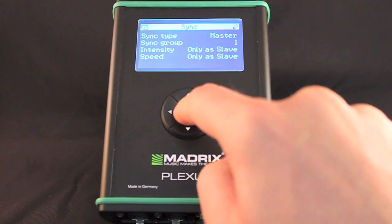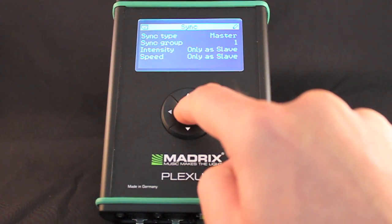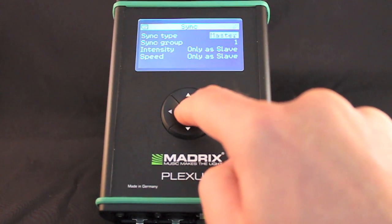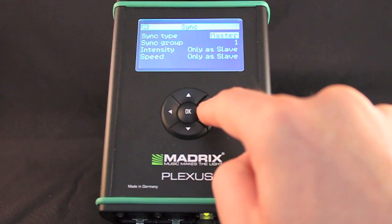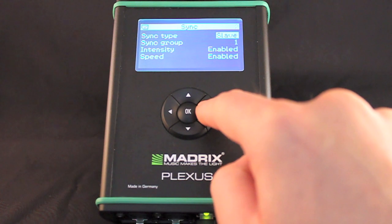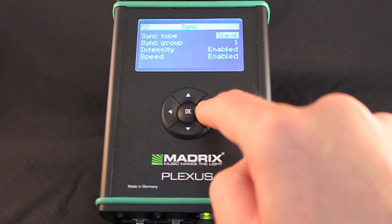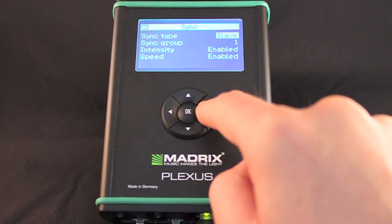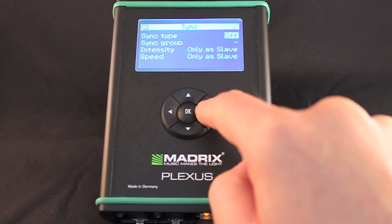This menu shows the current settings regarding Master Slave synchronization. You can set up the sync type and other corresponding settings.